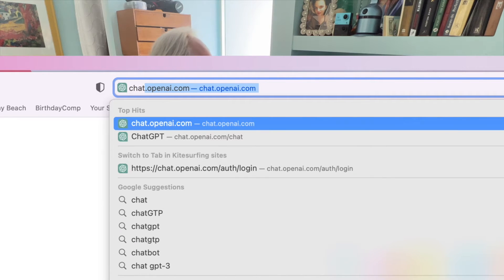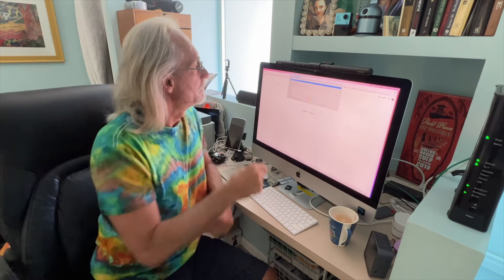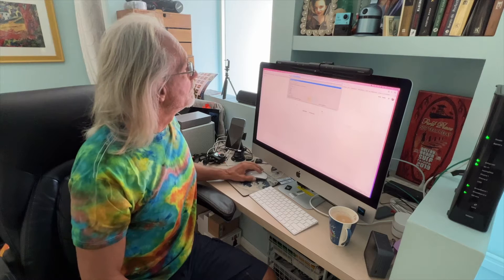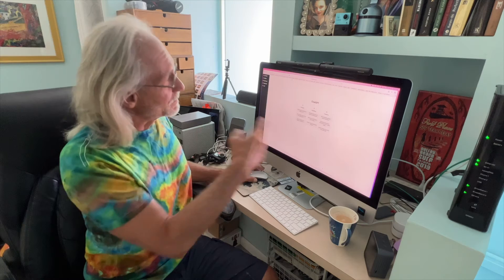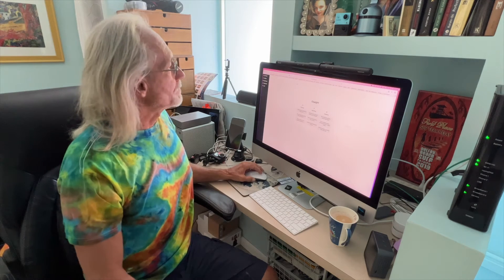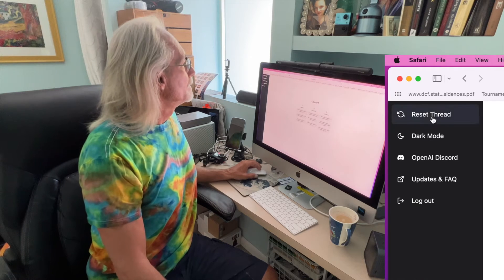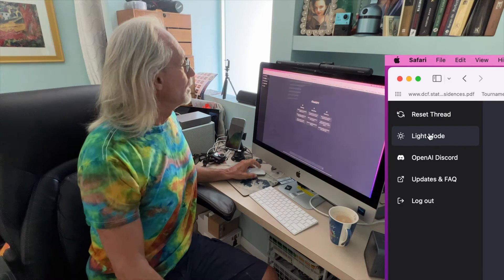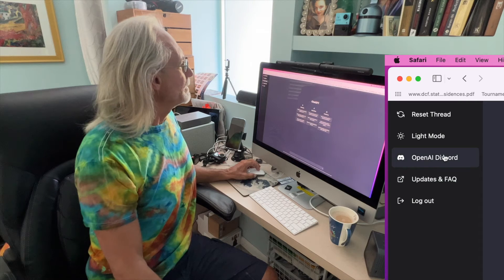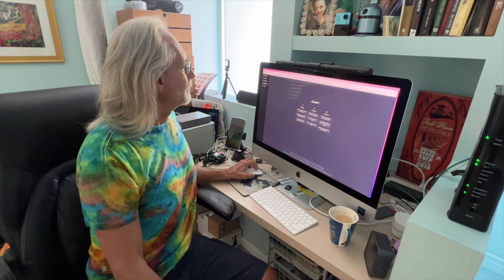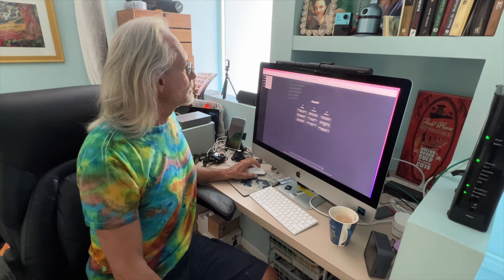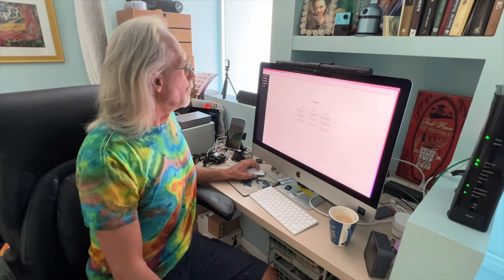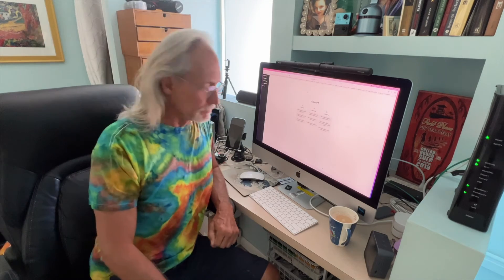I just tap in chat.openai.com, right there, and we're just going to click on it. It opens it right up and so you guys know, over here you can reset the thread, you can go to dark mode if you're into gaming, there's Discord there, and there's updates and logout. So let's just go back to light mode because I don't really like dark mode.